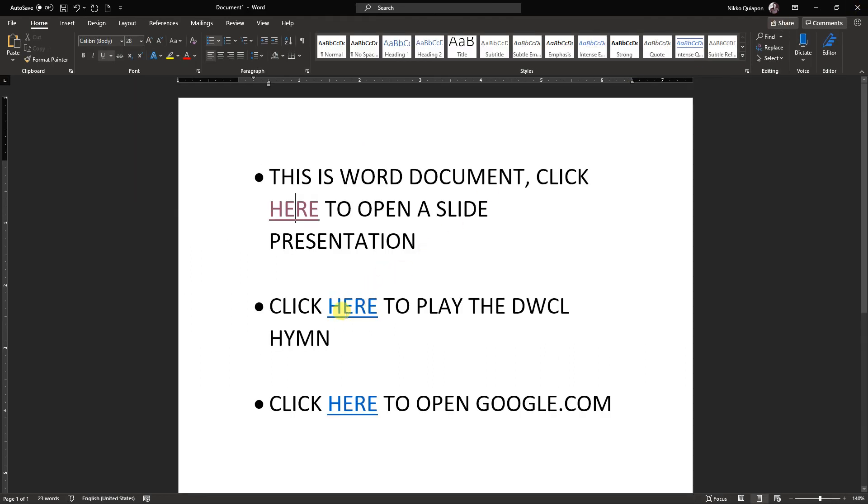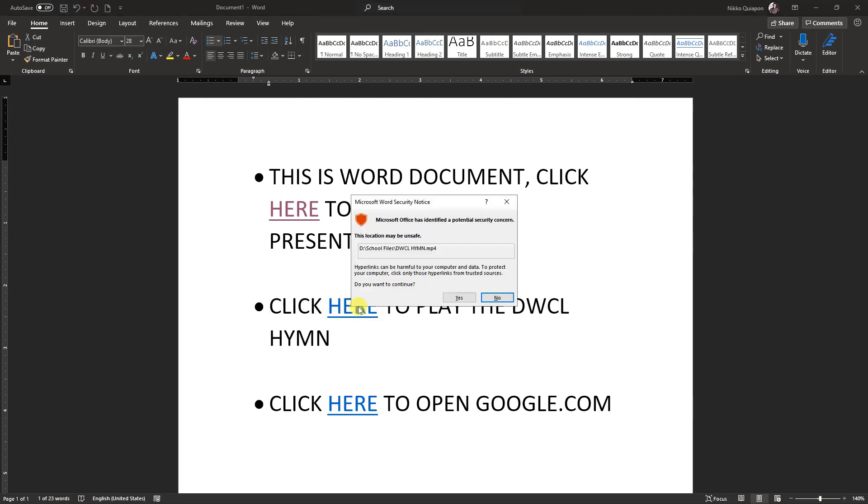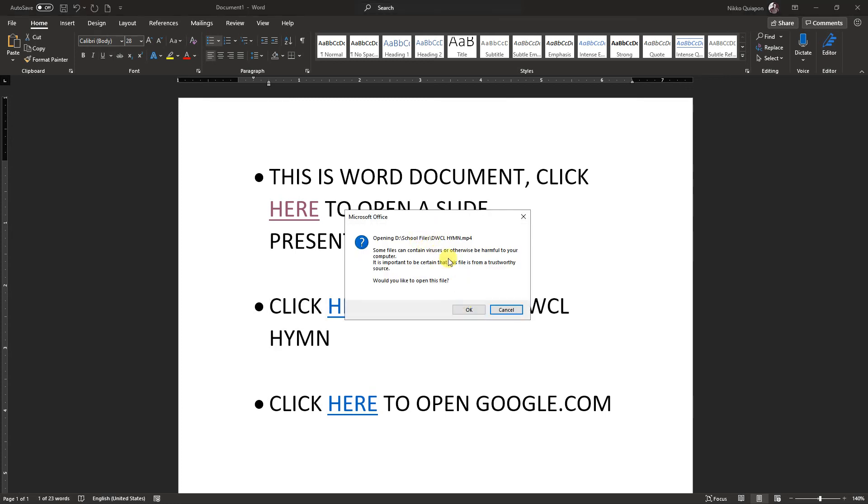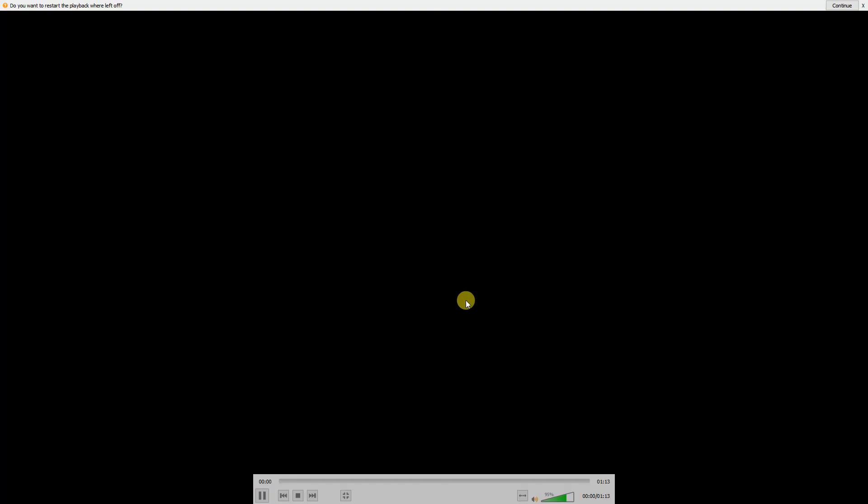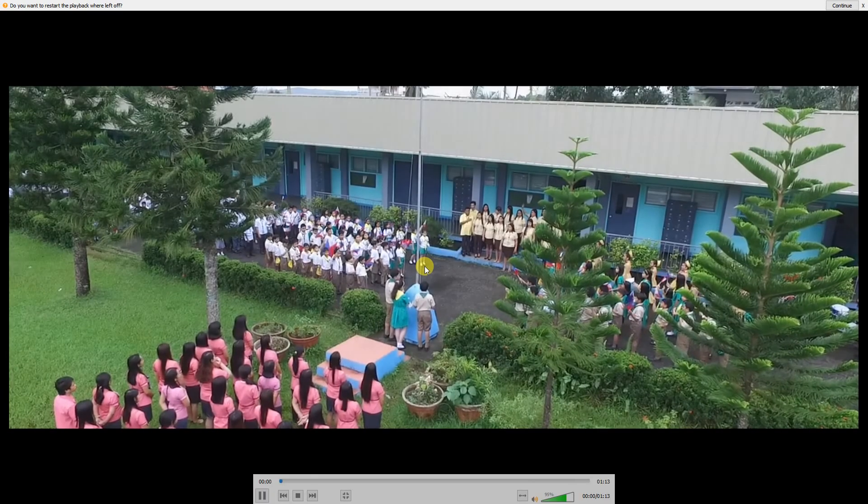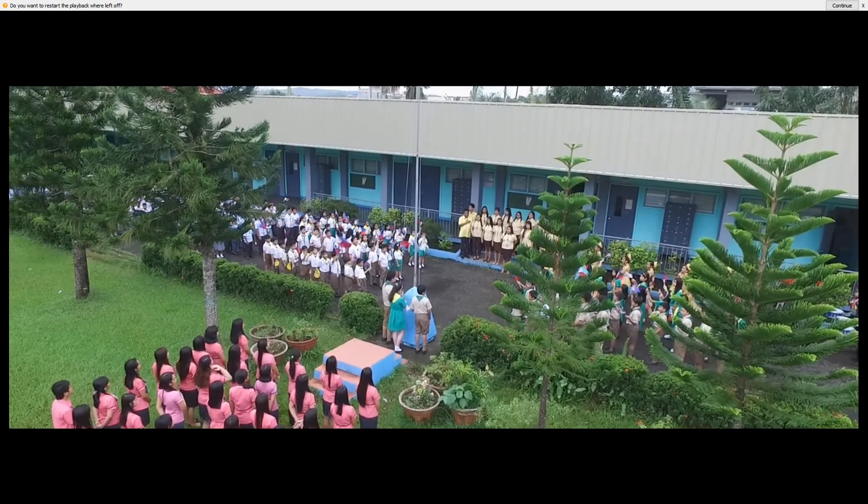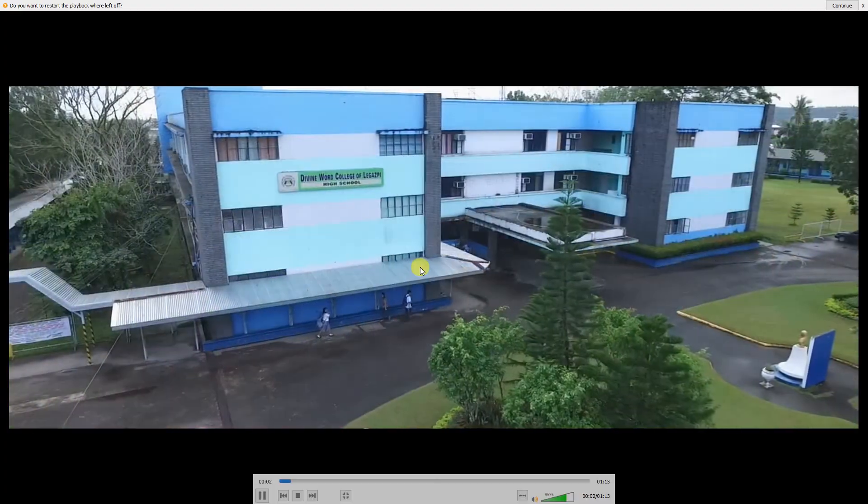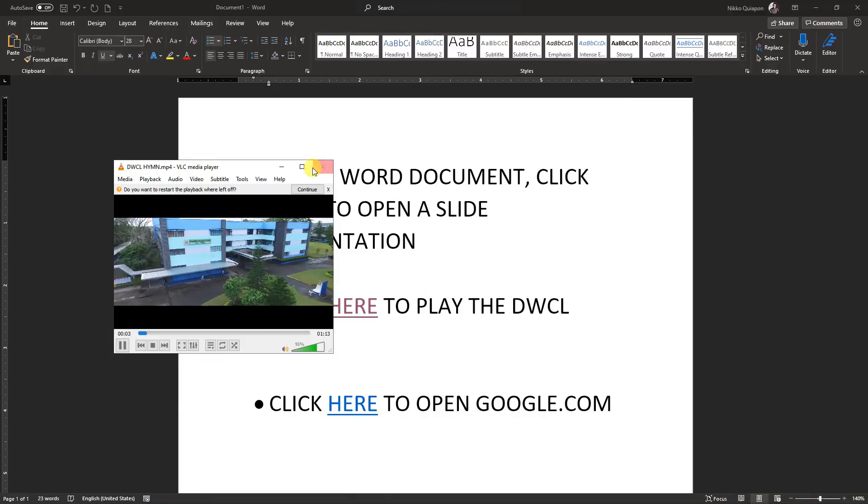Next is, we're going to play the DWCL hymn. Same process. Click, and click yes. Same thing, are you really sure? Click OK. And there it is.